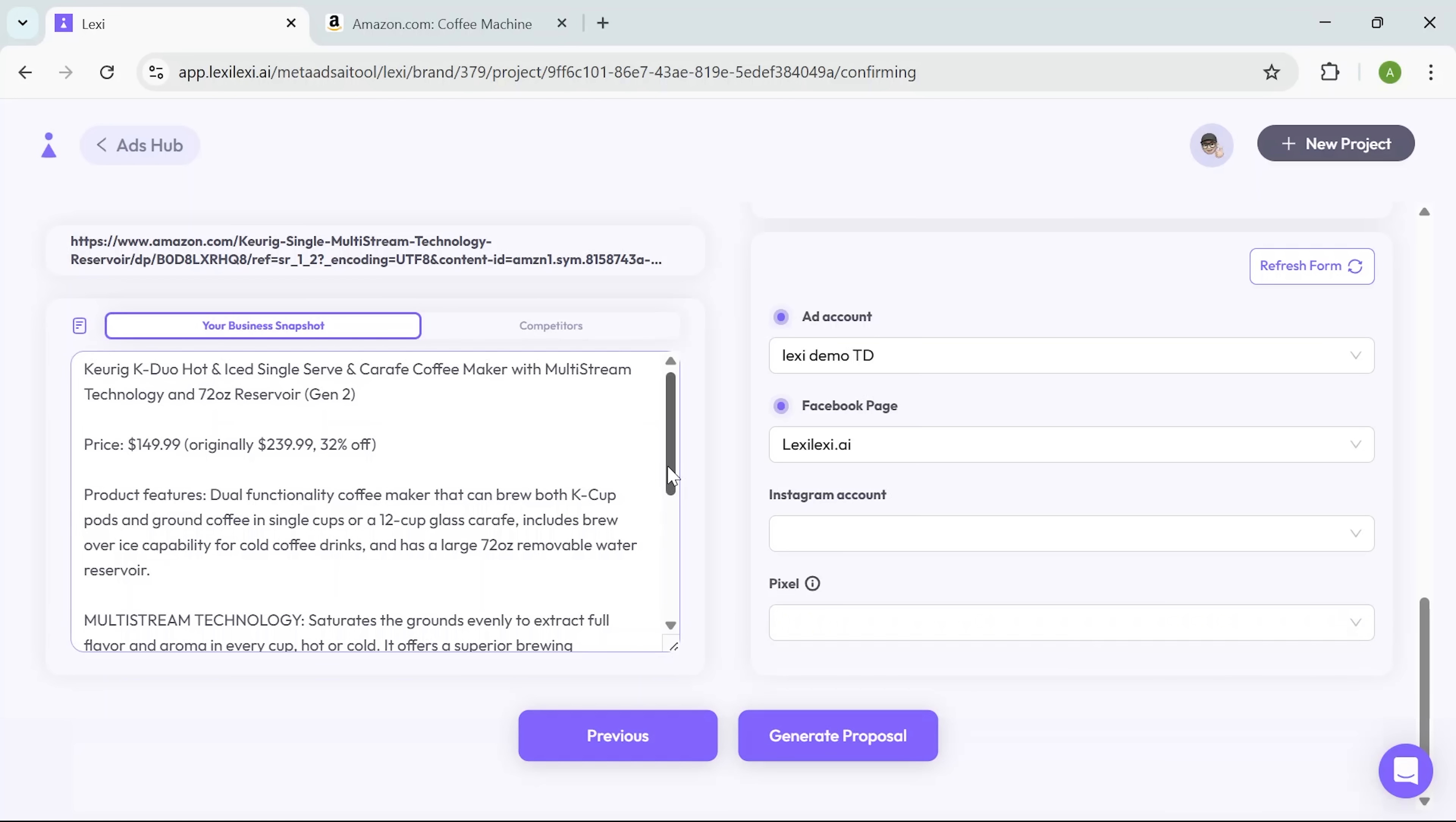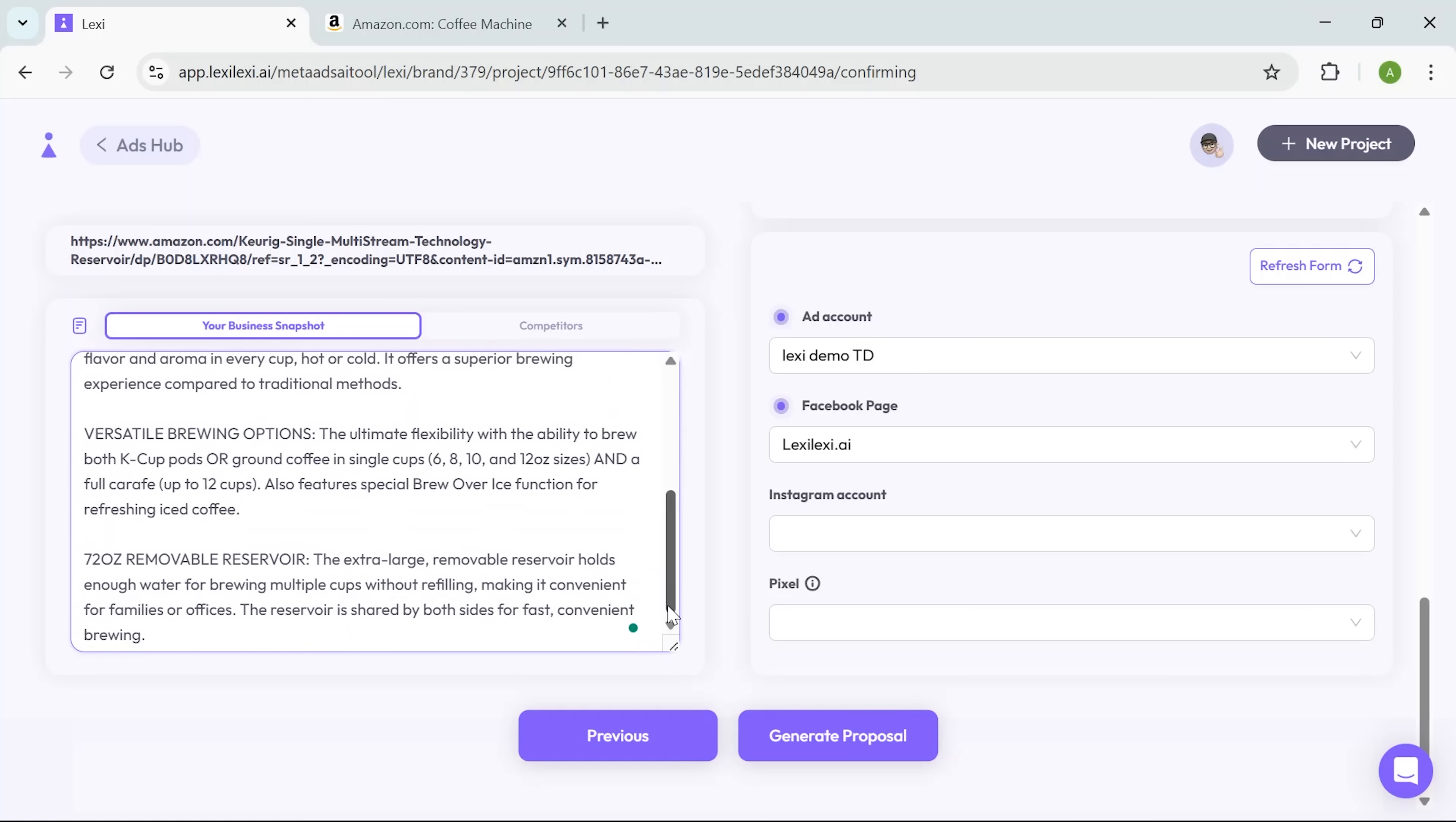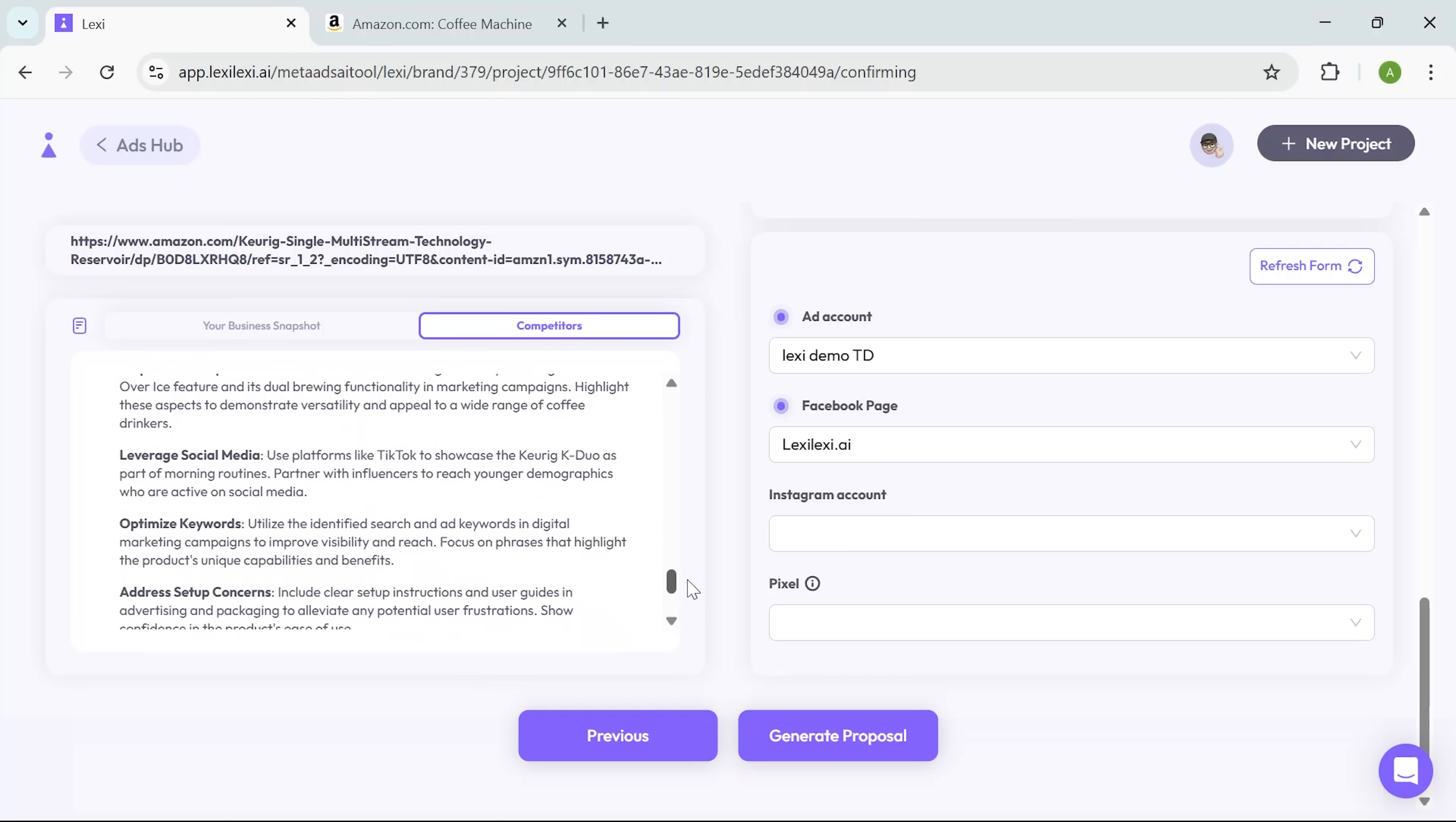I get to see the Your Business Snapshots section. Lexi has already filled it out using the product link I gave it, complete with the title, pricing and feature summary. I didn't write a single word of this. There's also a section with competitor analysis. The smart tool generated that too, giving me a quick overview of what similar products are doing and how mine stacks up.